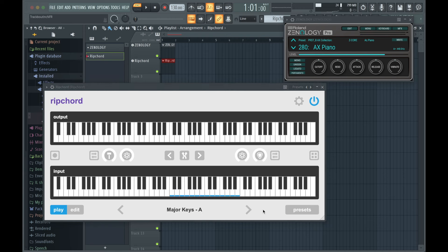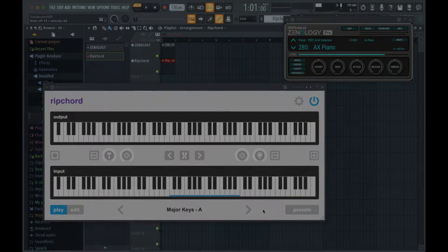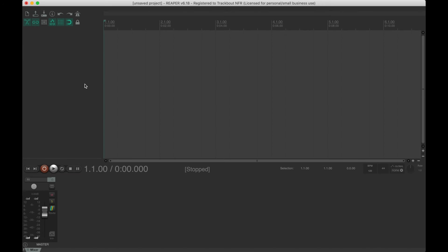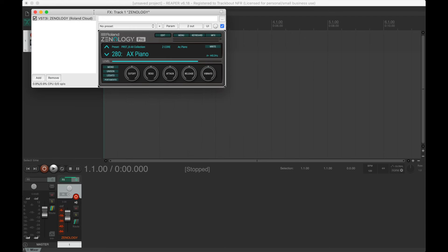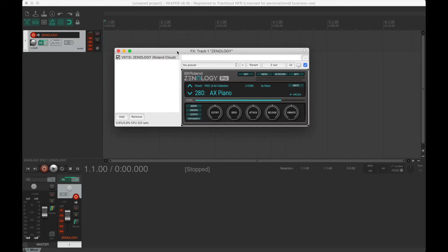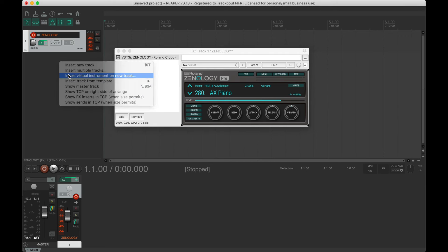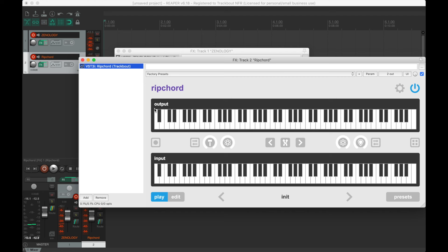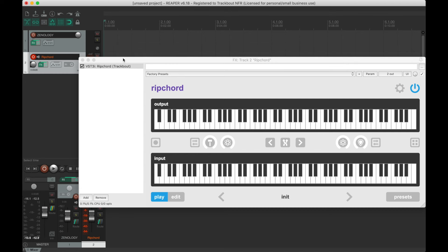Reaper setup requires two tracks. Begin by creating a new instrument track. Next, create an instrument track with Rip Chord. Now it seems like Rip Chord is already triggering sounds, but in fact that is just the instrument track receiving external MIDI events directly, so you have to turn the instrument track off in order to isolate the MIDI that will come from Rip Chord.